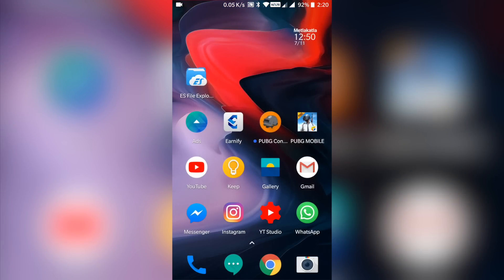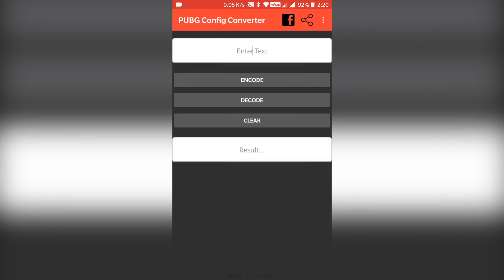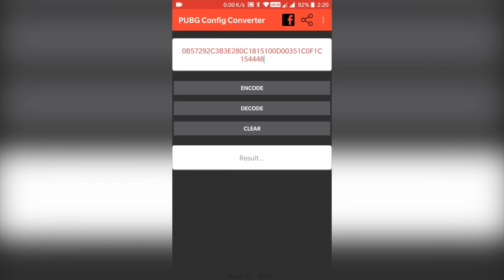The converter will instantly decode the entry and you will be able to edit the values. Make sure you only edit the values which have an impact on the game's performance, including quality, shadows, bloom, depth of field, refraction, etc.